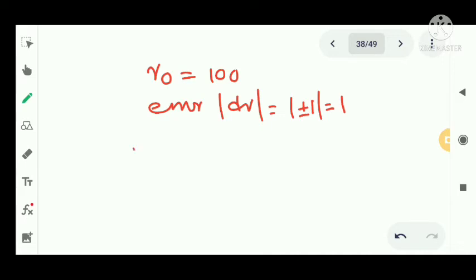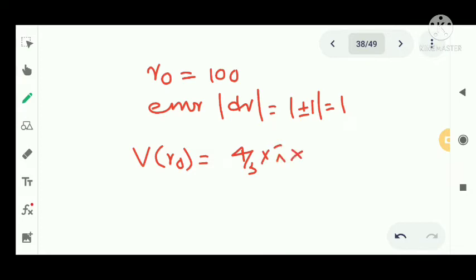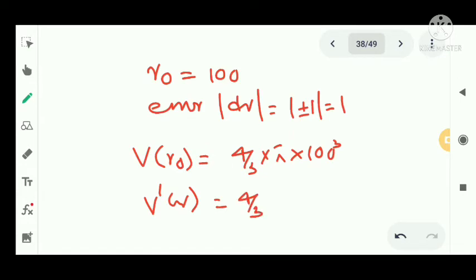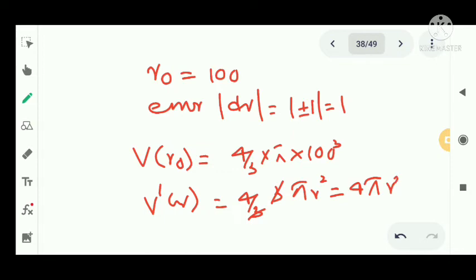The actual volume V of r0 equals 4 by 3 pi into r0 cube, which is 4 by 3 pi into 100 cube. Differentiating V equals 4 by 3 pi r cube gives dV by dr equals 4 by 3 into 3 pi r square. The 3s cancel, giving V dash of r equal to 4 pi r square.